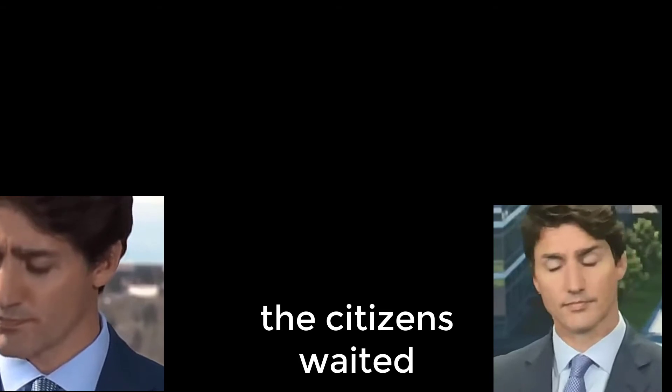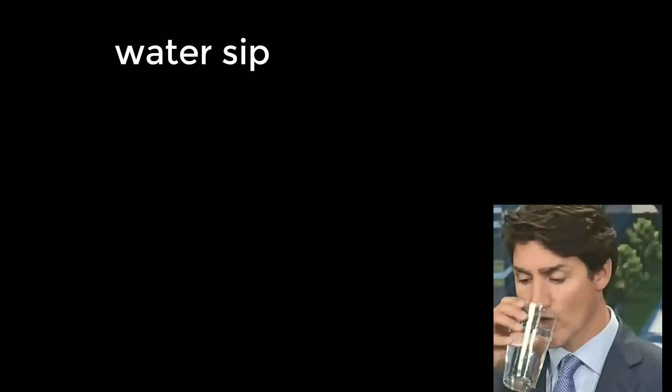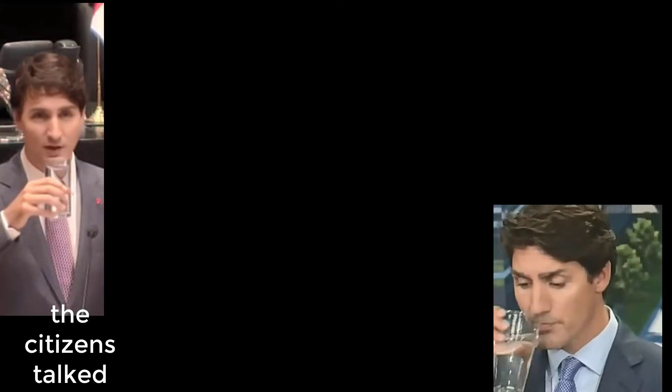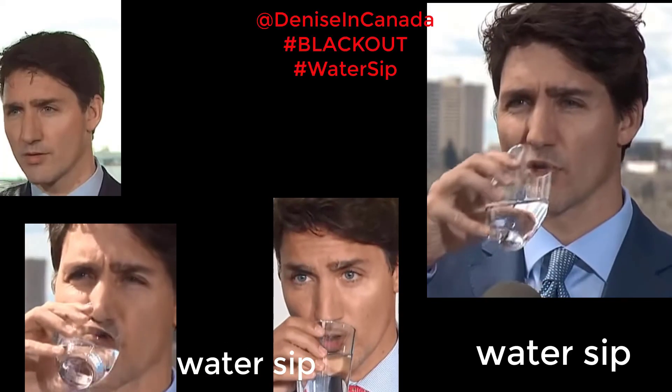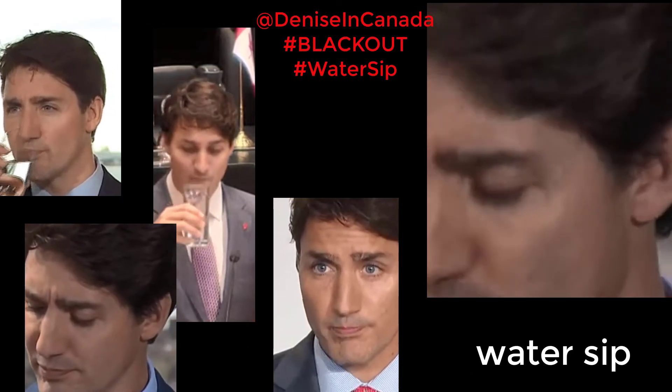The citizens watched, water sip. The citizens waited, water sip. The citizens talked, water sip. The citizens created their own plan to wrestle back their country out of the grip of the odious Prime Minister. Water sip, water sip, water sip.